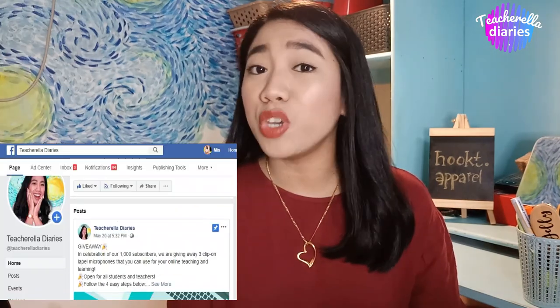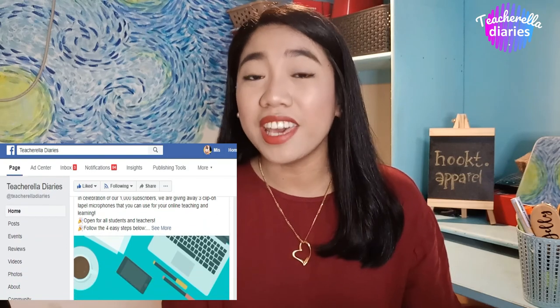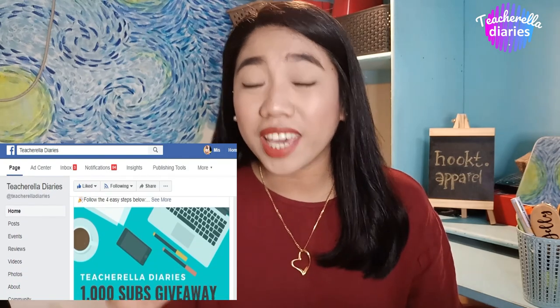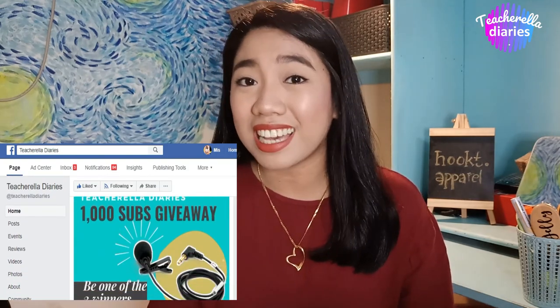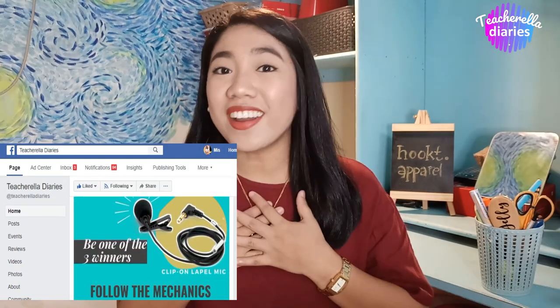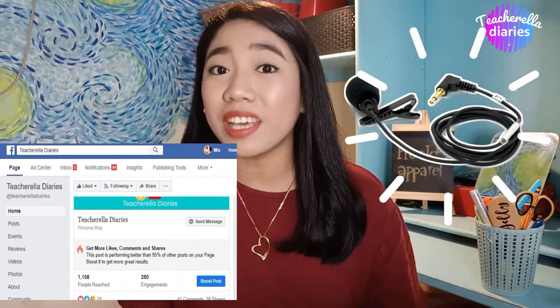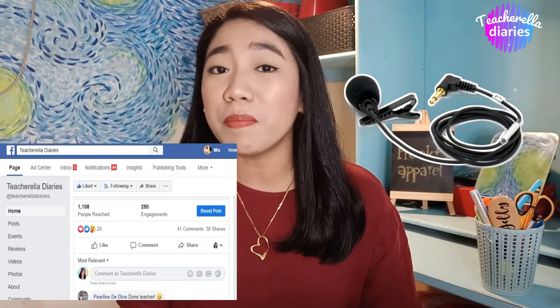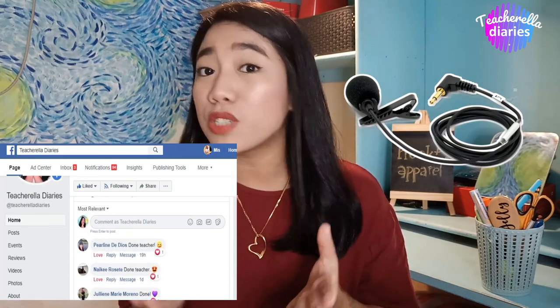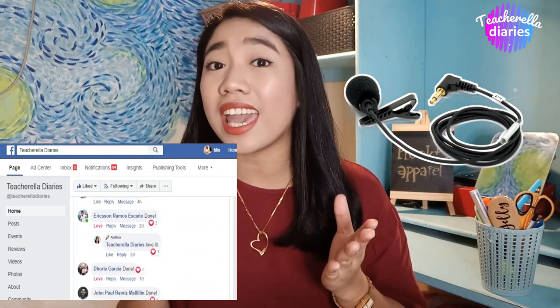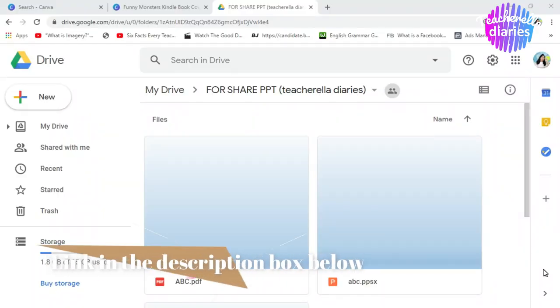By the way, if you have not joined our giveaway, just click the giveaway post link as well. We are giving away three clip-on-lapel microphones that you can use for your teaching and learning needs. The giveaway is open for all students and teachers, so hurry now and join. Okay, grab your laptop or your mobile phone, and let's begin.